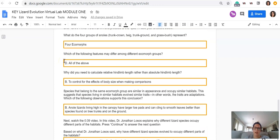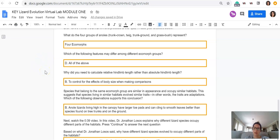Why did you need to calculate relative hind limb length rather than absolute hind limb length? Should have been B, to control for the effects of body size when making comparisons.